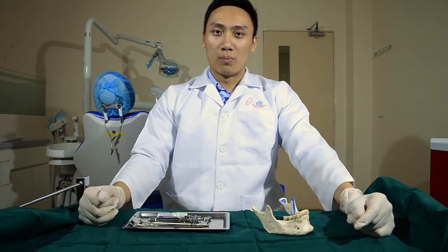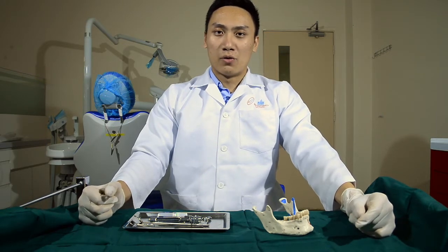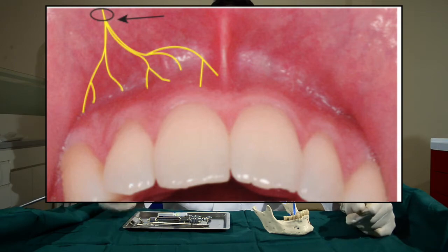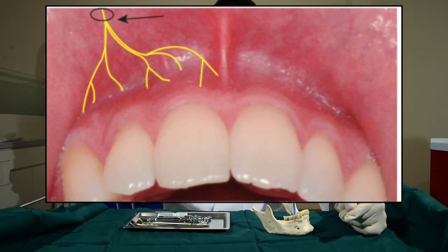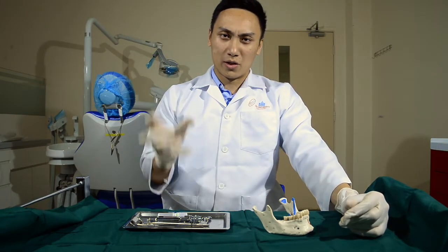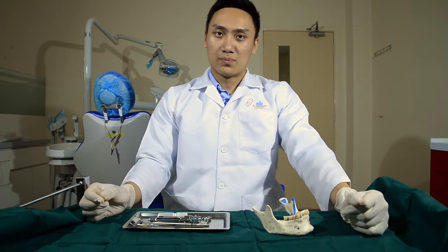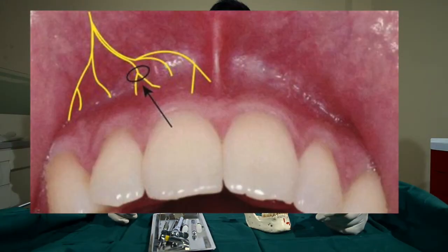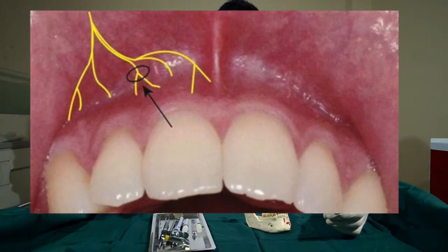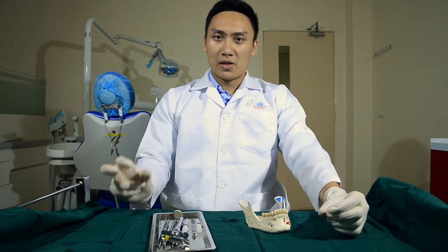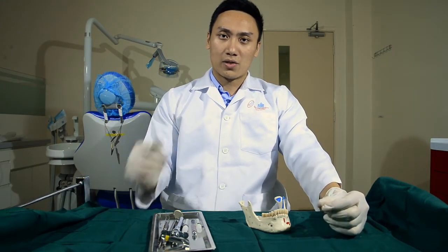First, let's discuss the difference between a block and an infiltration. For a nerve block, it involves the placement of the LA adjacent to the major branch of the nerve, so that we are anesthetizing from that point until the terminal branch, meaning all areas innervated by the nerve will be anesthetized. For nerve infiltration, it involves placement of the needle at the terminal branches, so the operator only anesthetizes the area they want to work on.